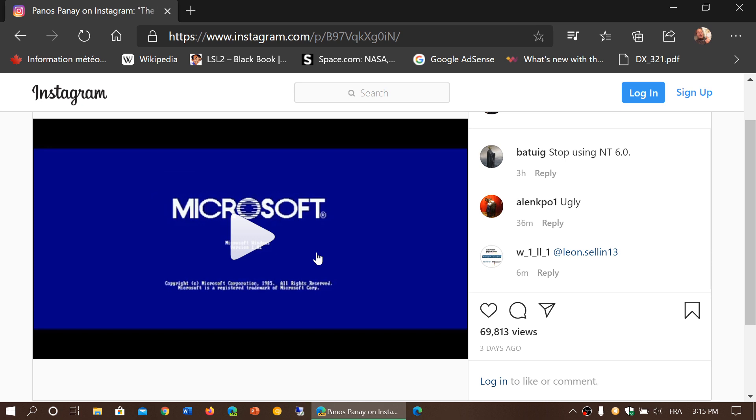This video is actually showing somewhat the new UI and what it is all about. So if you guys want to check it out, you can click the link. It gives us a general idea of some of the changes that are coming to Windows 10 in the future.